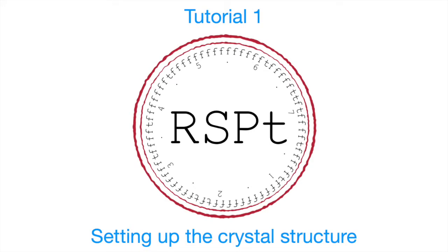Hi everyone and welcome to this tutorial on RSPT calculations. RSPT is a full potential LMTO based code for electronic structure calculations. In this video I'll show you how to set up a crystal structure in RSPT and initialize your calculation.